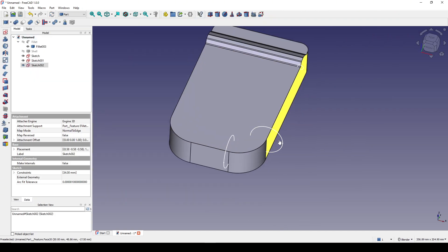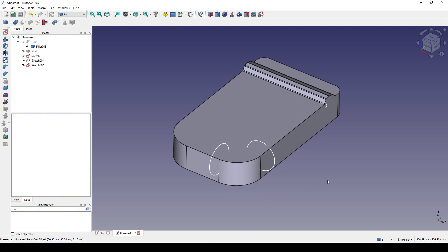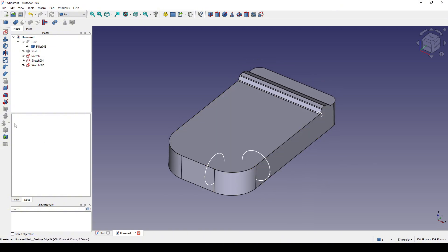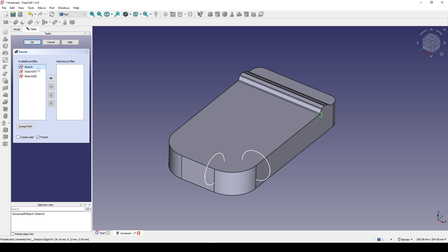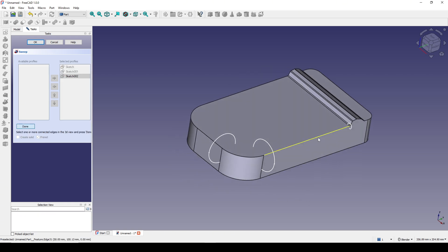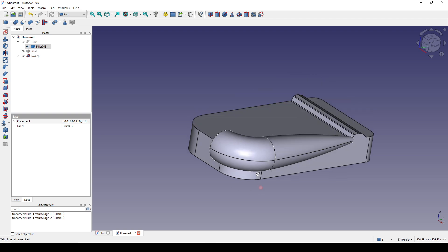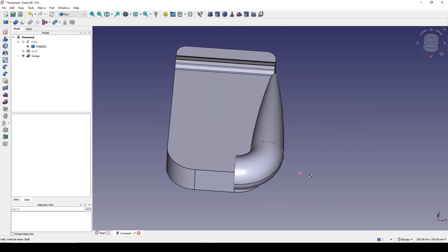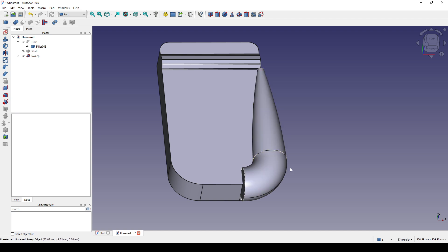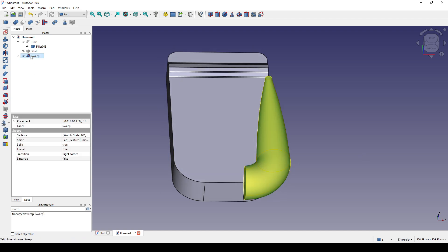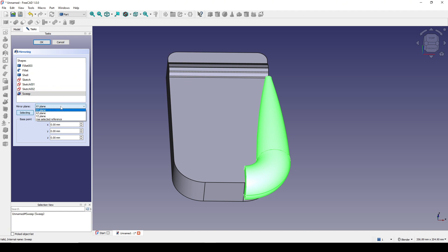Now I create a sweep — I go to the sweep tool, start from here with these three circles, click on Sweep Part, select this edge and then this edge, hit Done, select Create Solid, and click OK. Now we have the sweep geometry. I click on the sweep and go to Mirror, mirroring this one in the YZ plane.